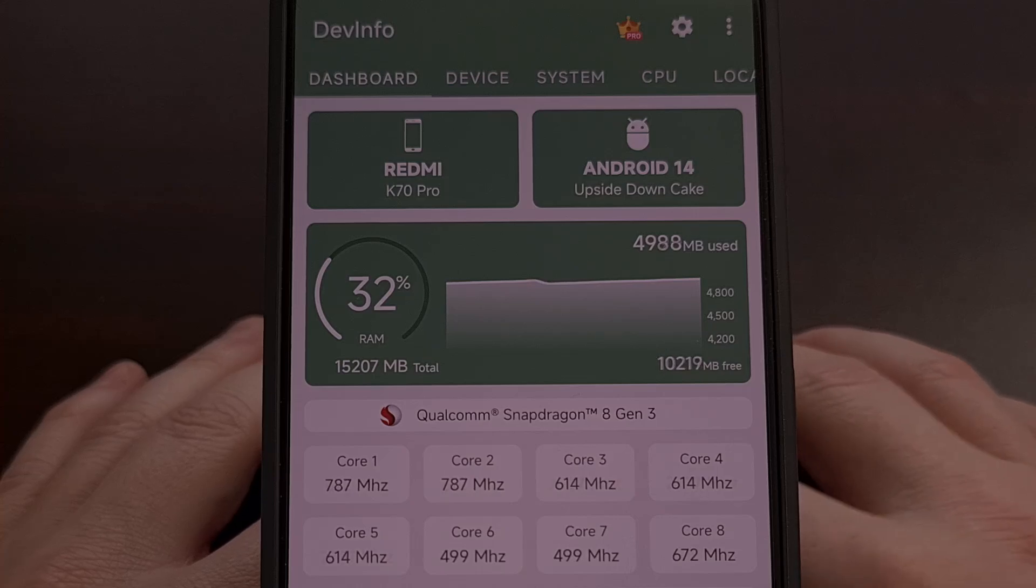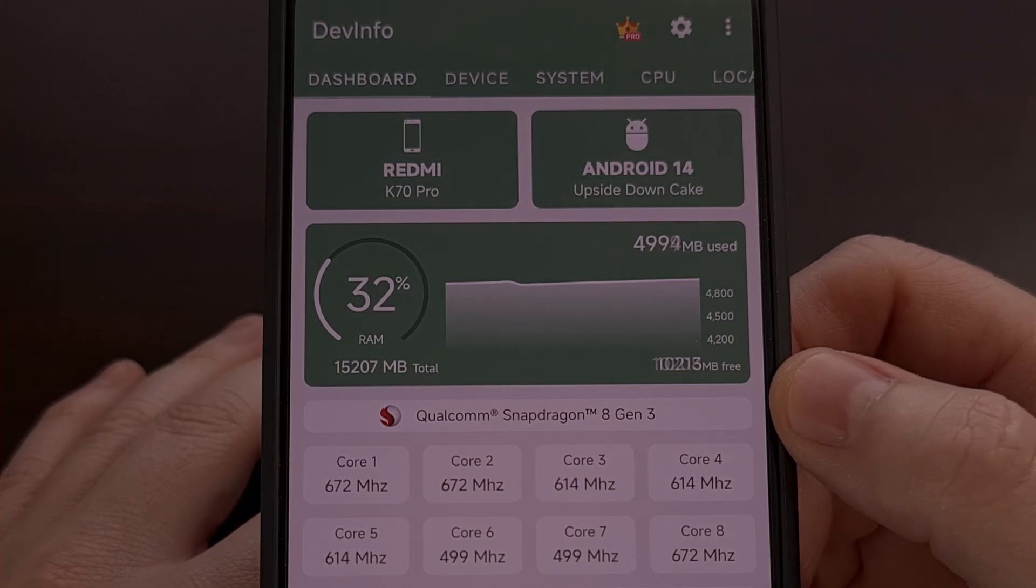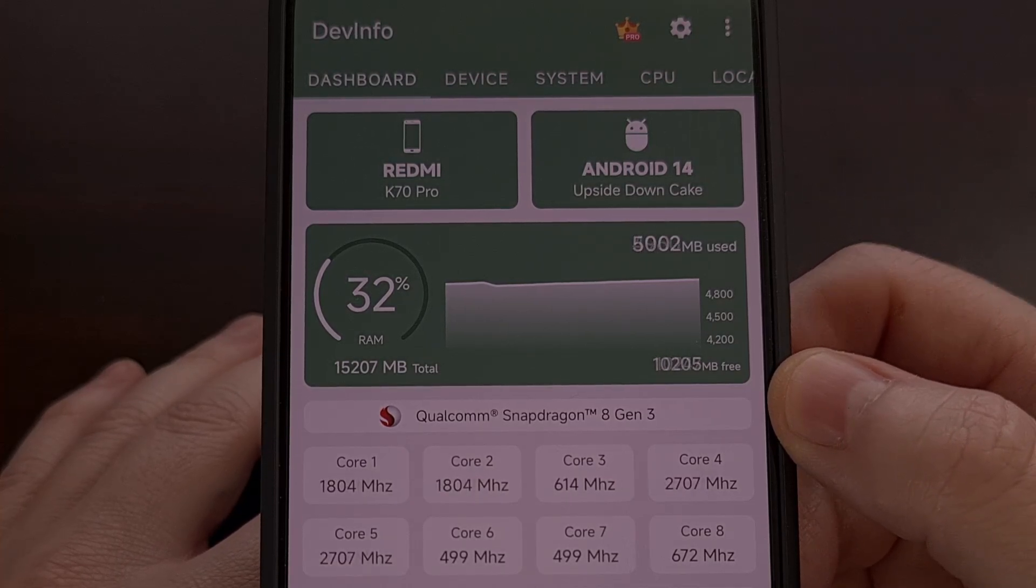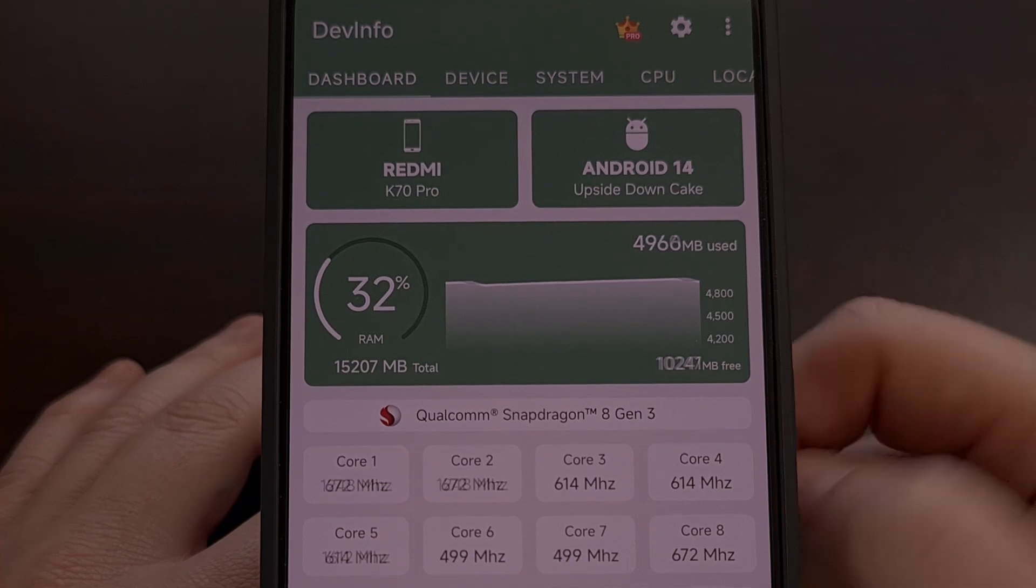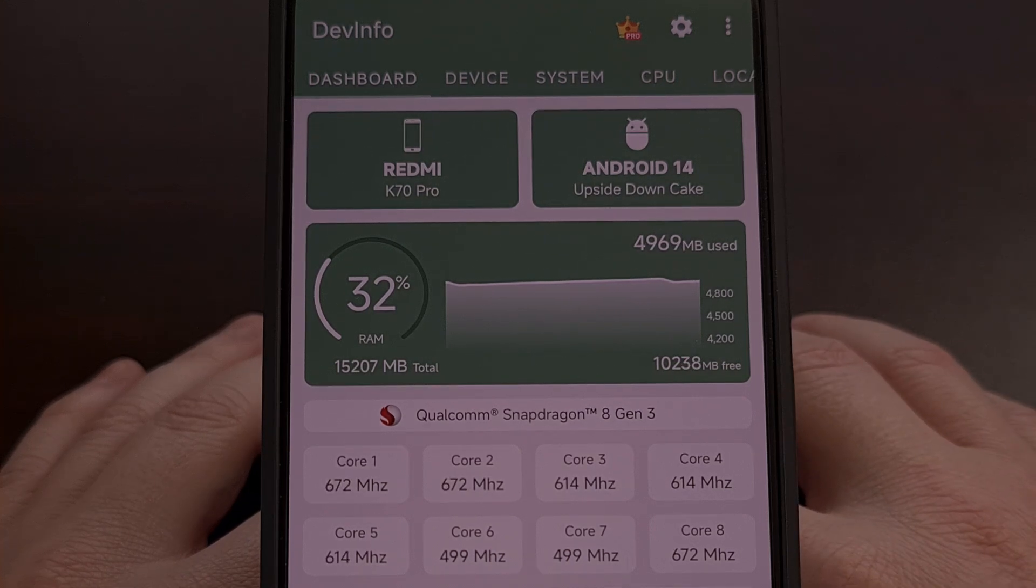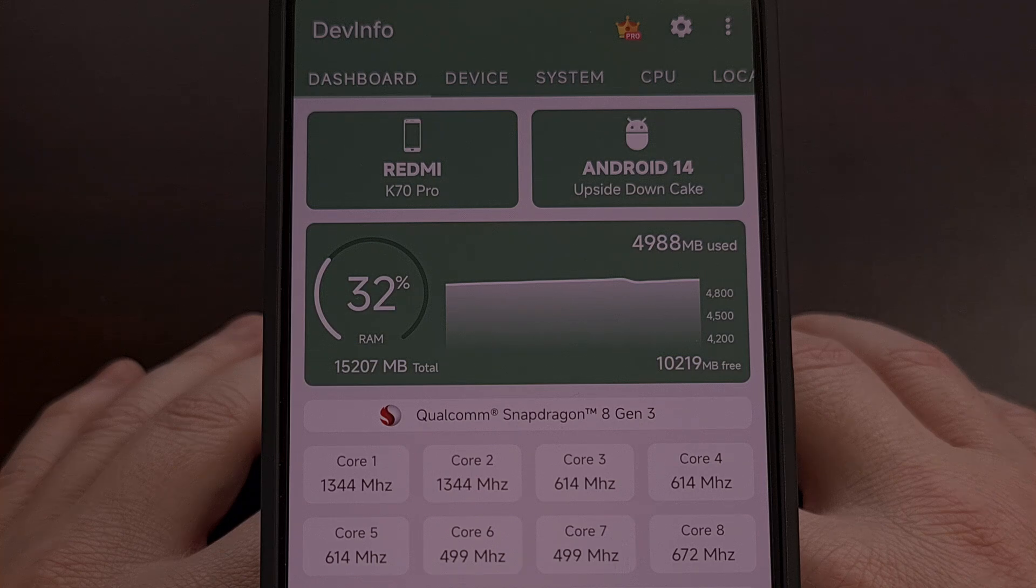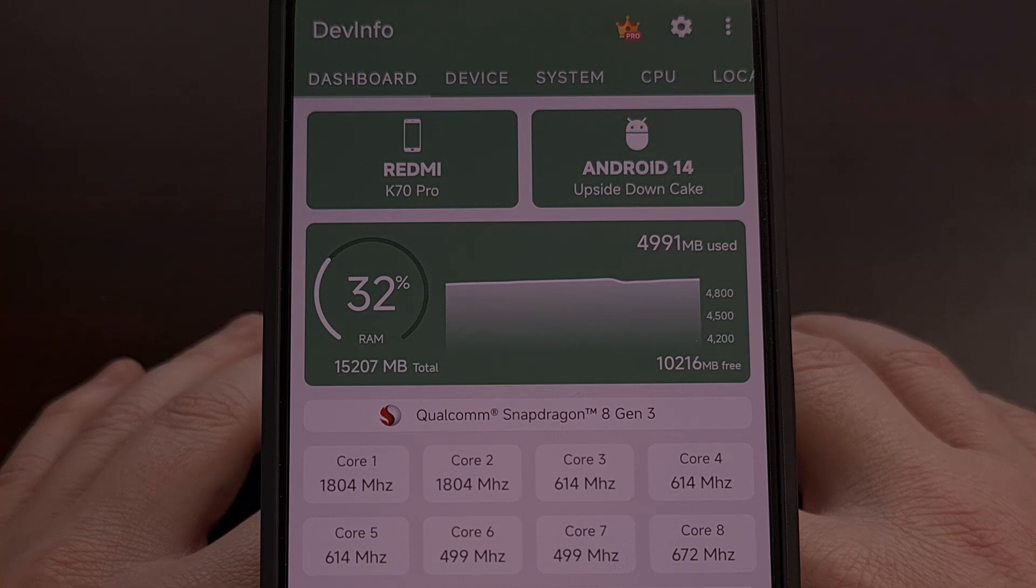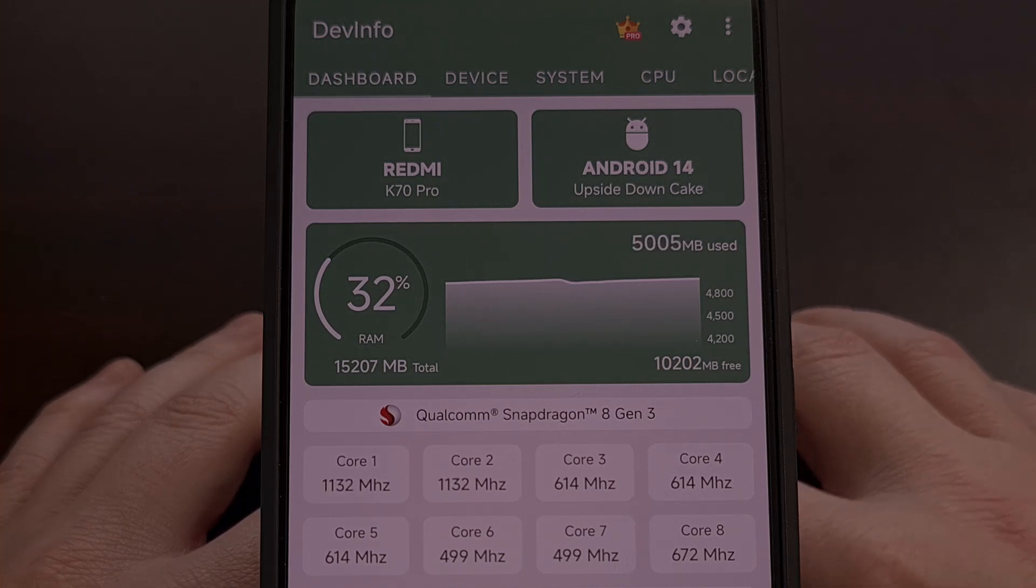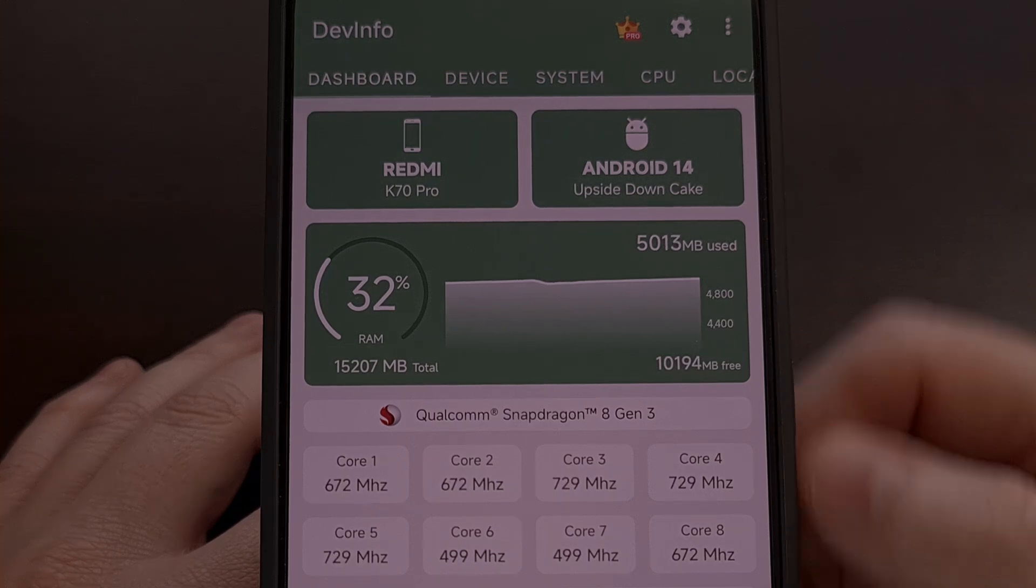I have a phone here that has the Snapdragon 8 Gen 3 chipset and in today's video I'll be showing you a modded version of Winlater that actually works with this phone and all others that have the same SoC.